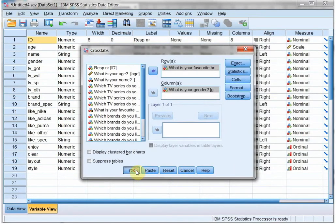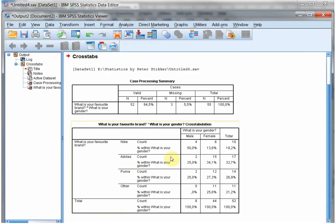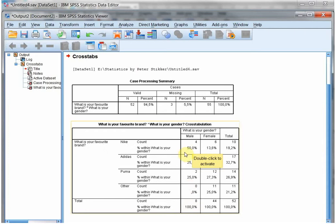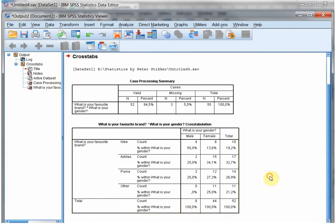Continue and OK. As you can see, 50% of the males, 4 divided by 8, like Nike, and 34%, 15 over 44, of the females like Adidas.